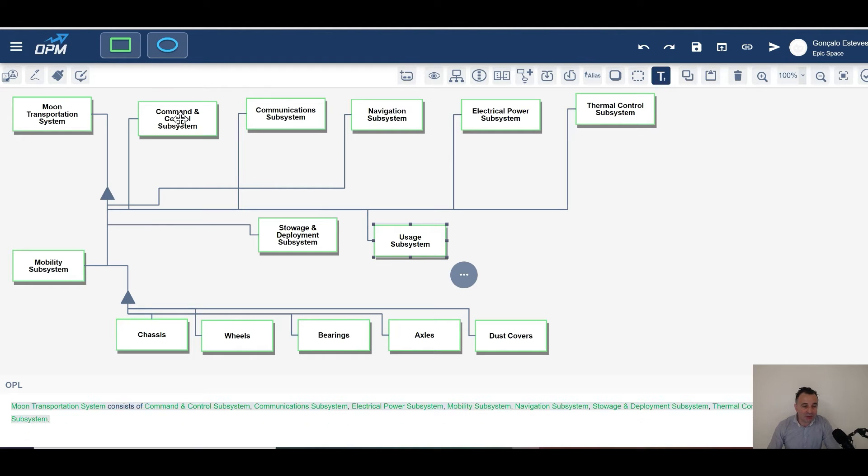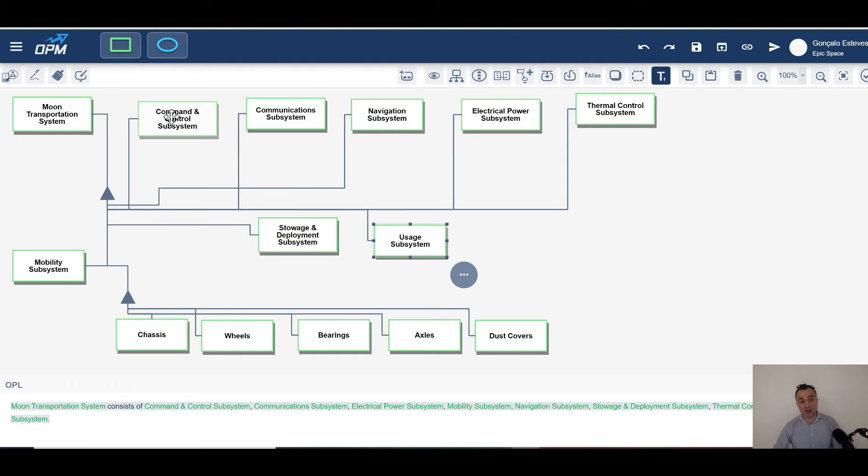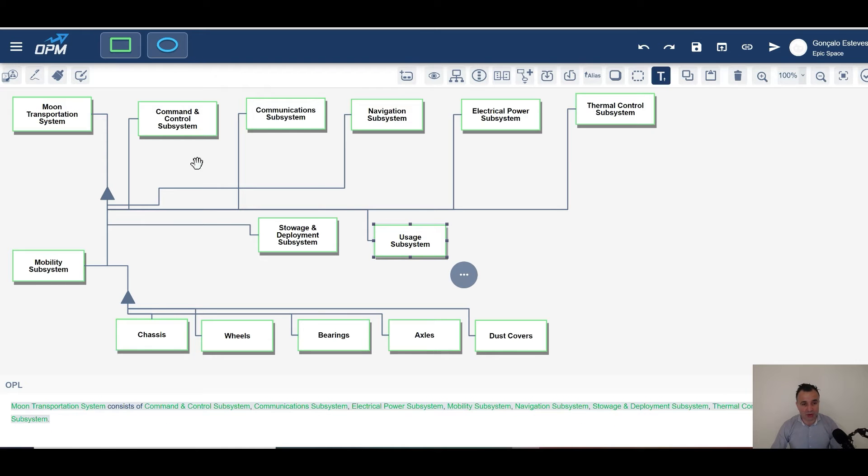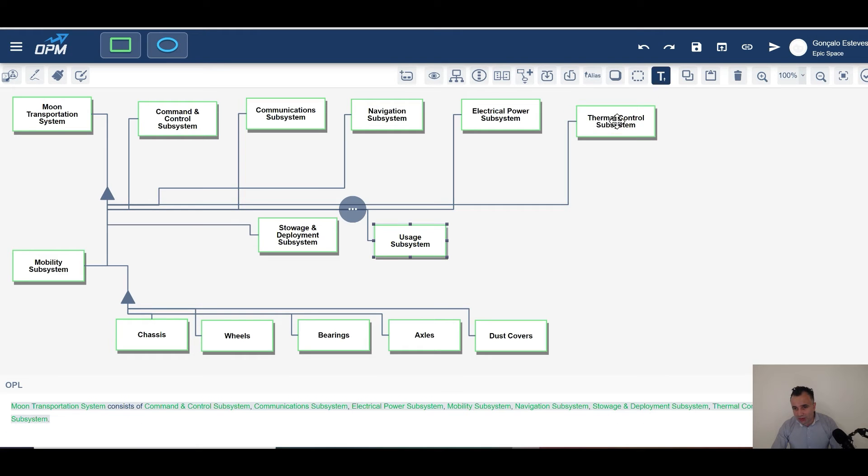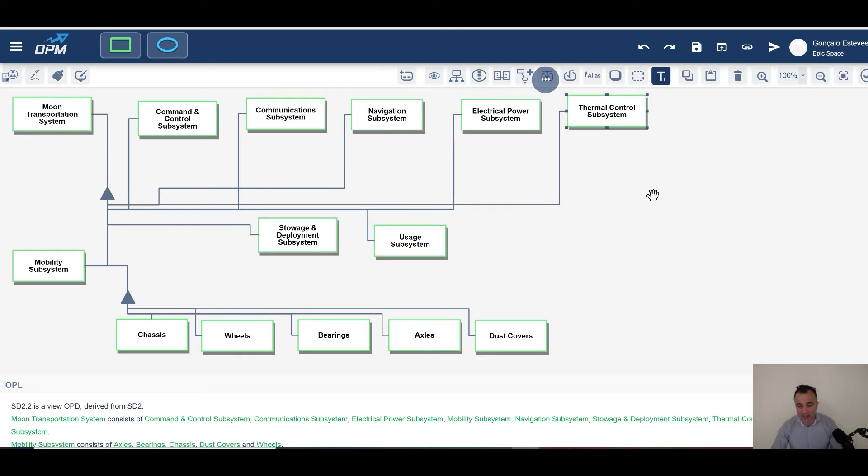All the other things, they need to exist. They could be human controlled, like the command and control, but they need to communicate. And the most important one is the thermal control subsystem.